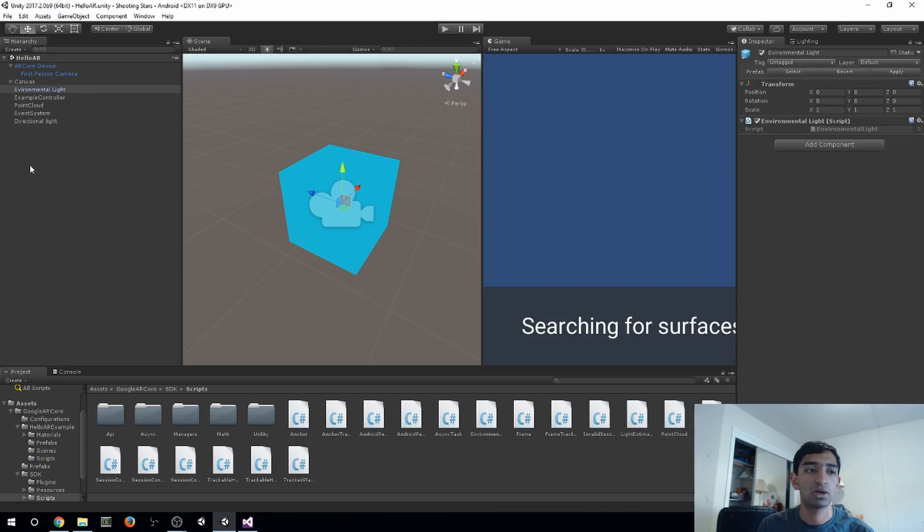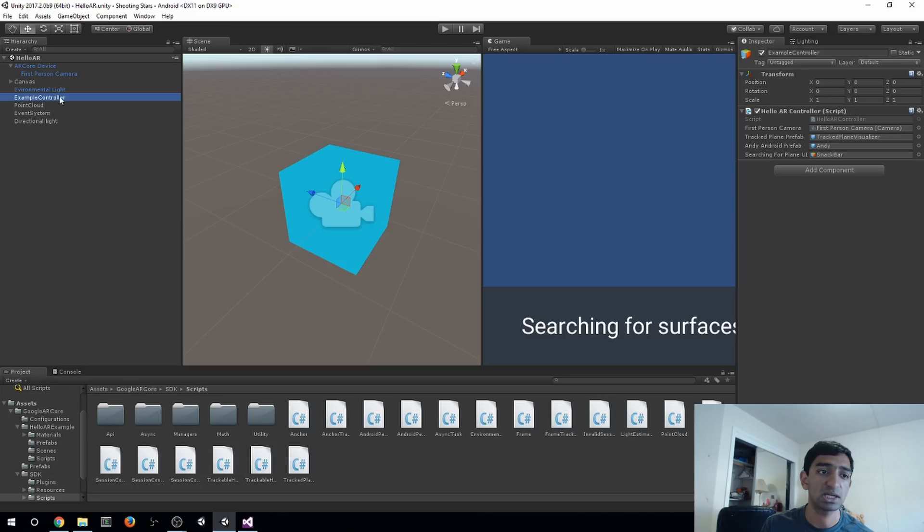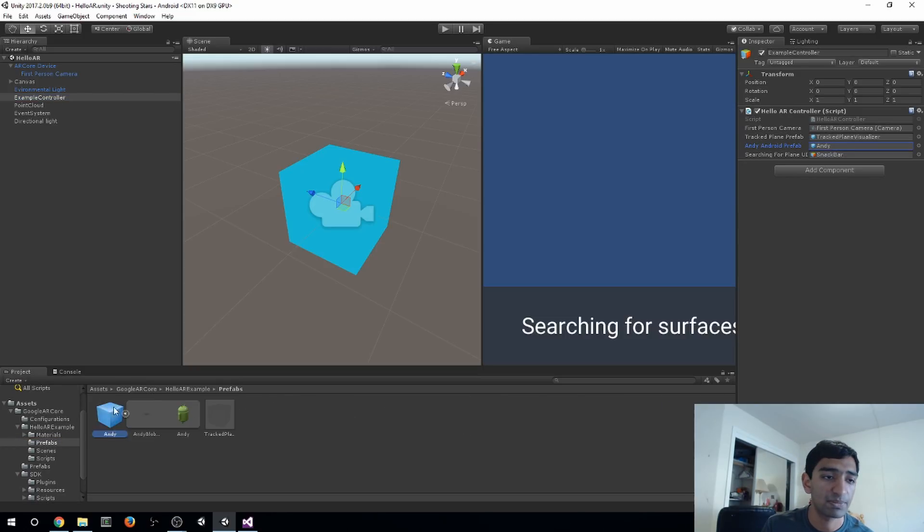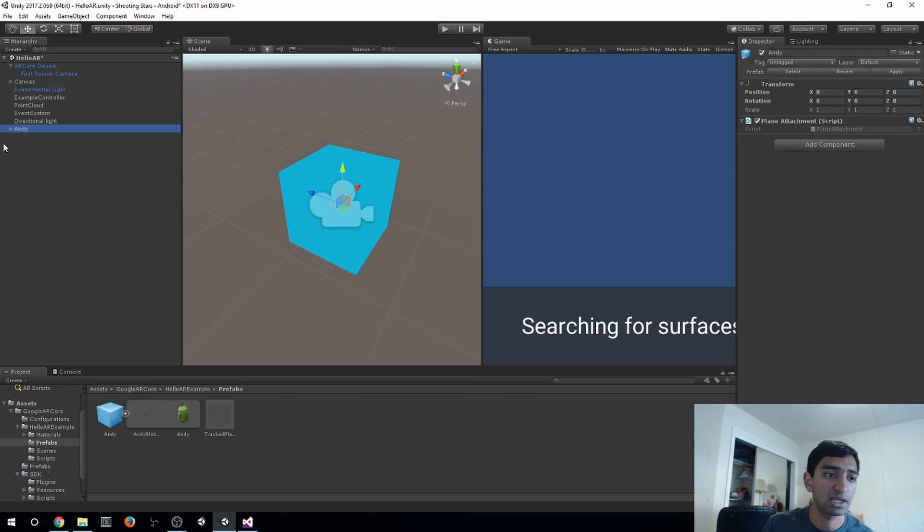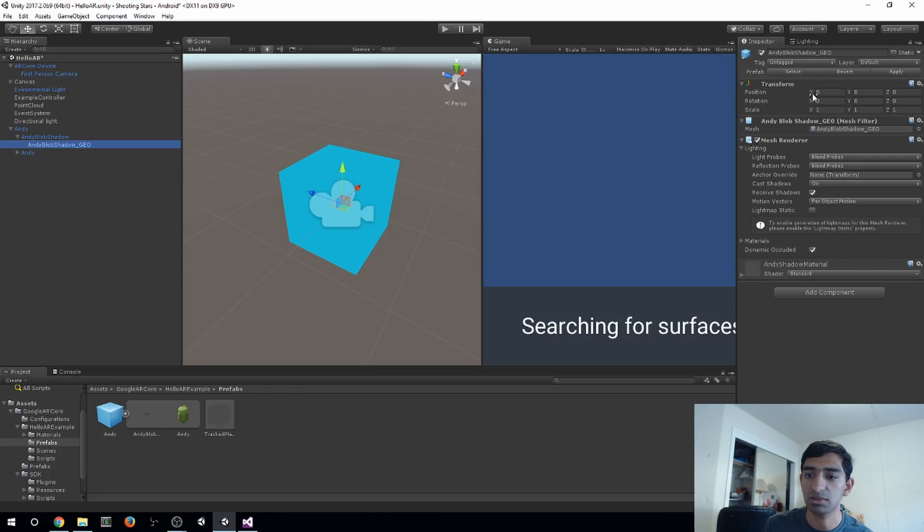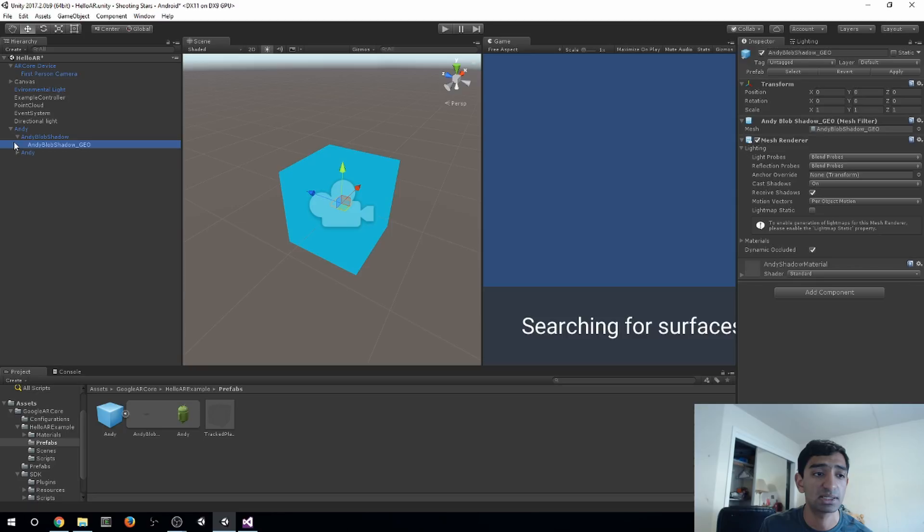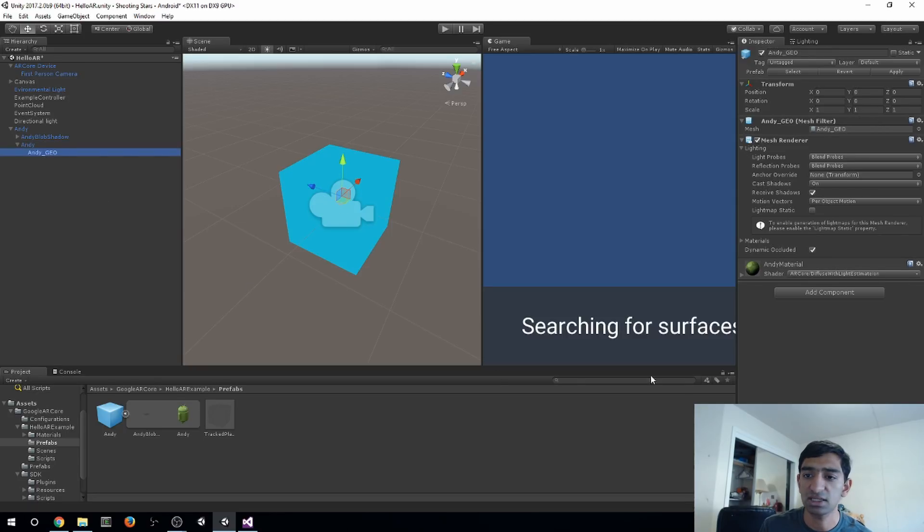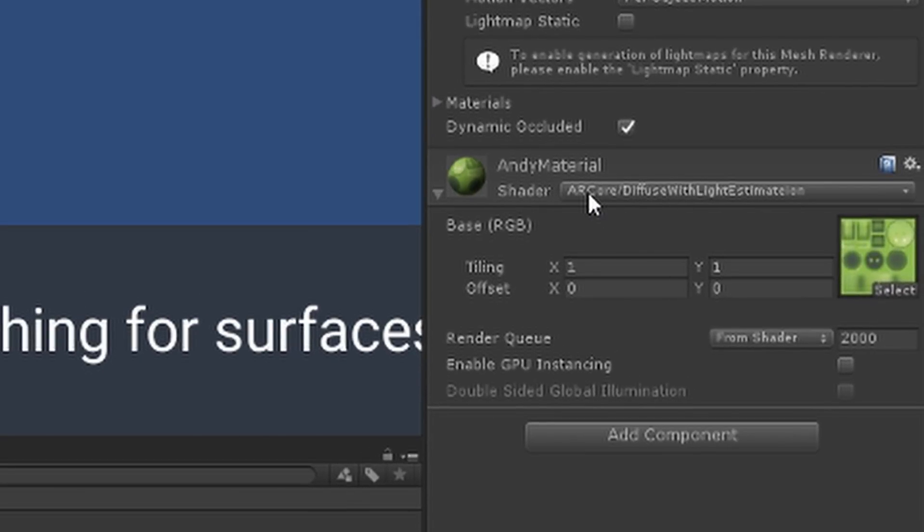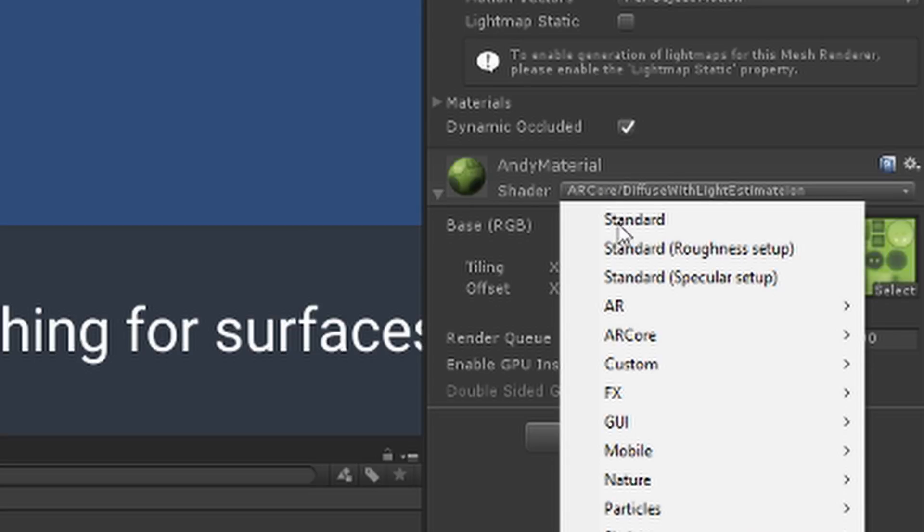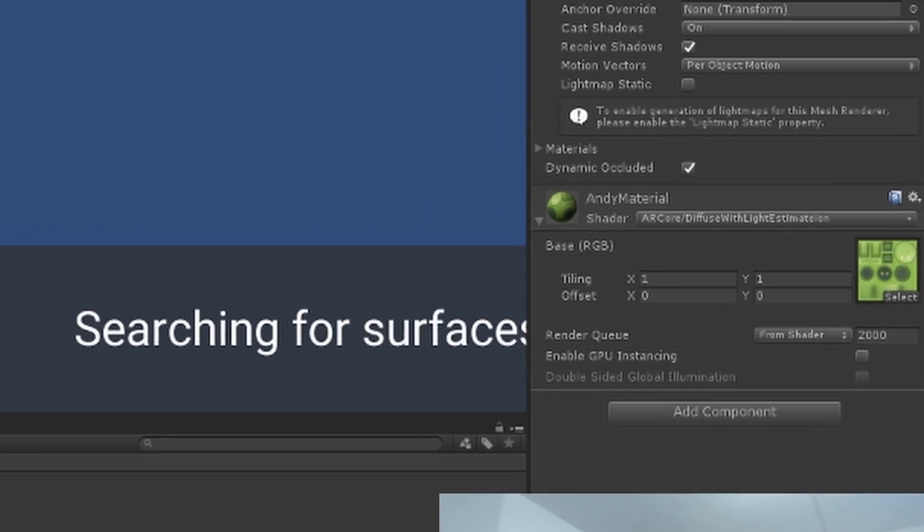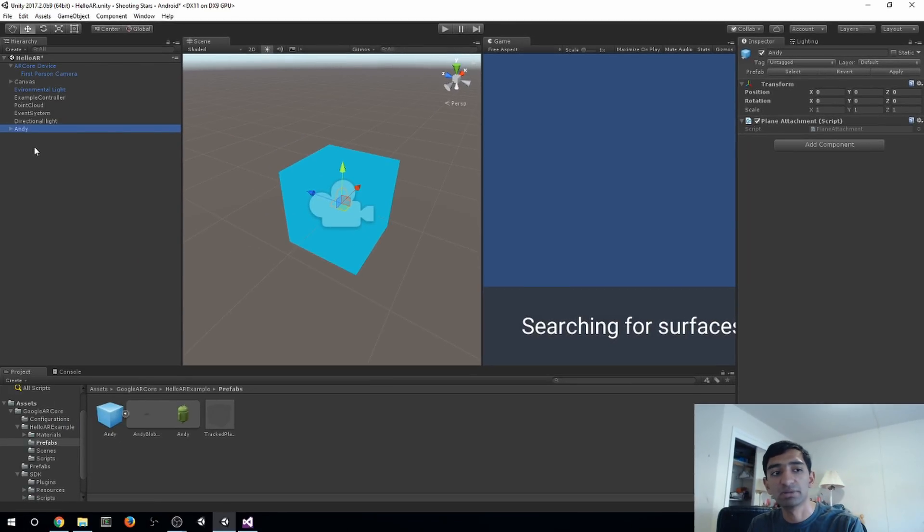So basically every single shader, and we'll see this in a second, is getting this global light estimation. So in this specific scene, there's an example controller that takes the Android prefab and then plops that in the scene. Go ahead and click on that and drag that in. We'll see that there's a shadow that comes along with this. It's basically a shadow geometry that it casts on planes. And then it also has this regular geometry. And on this shader, you can see here, it's an ARCore shader with diffuse light estimation. So that's basically a standard diffuse shader, but then it's using the intensity that's set in that global property. And if we go into ARCore here, we can see that we have a few more shaders that come built in with it.